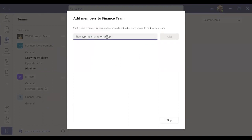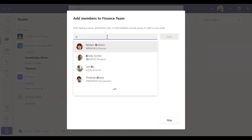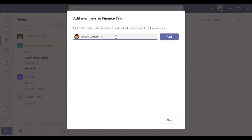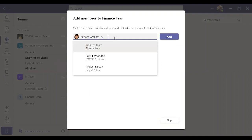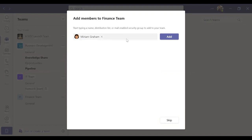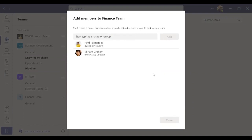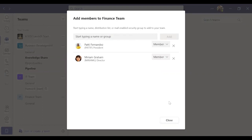Then add members to your team. Click 'Add' and close the tab.